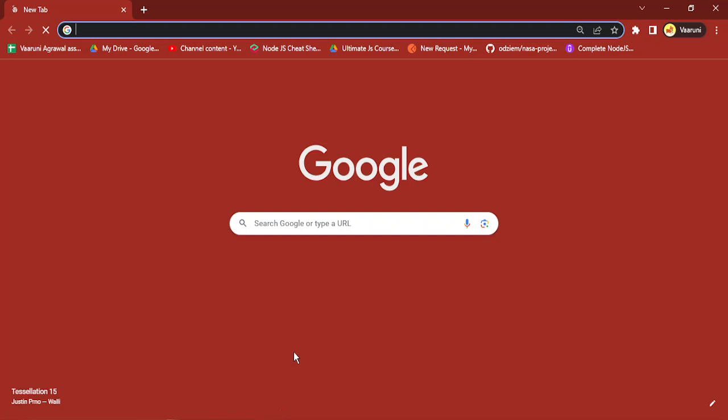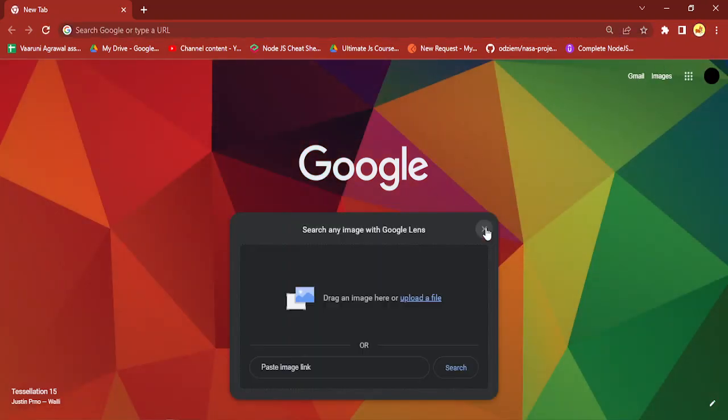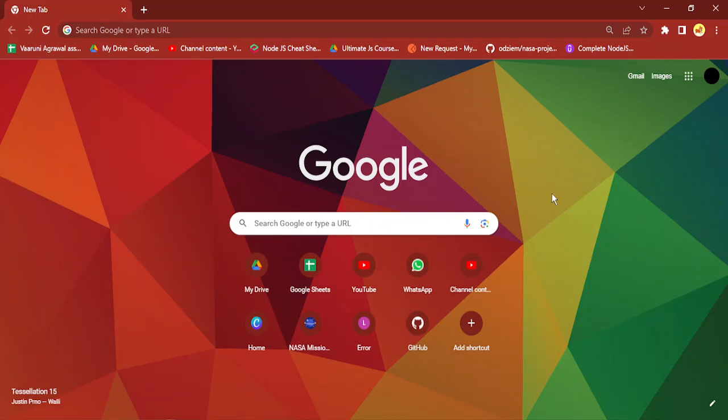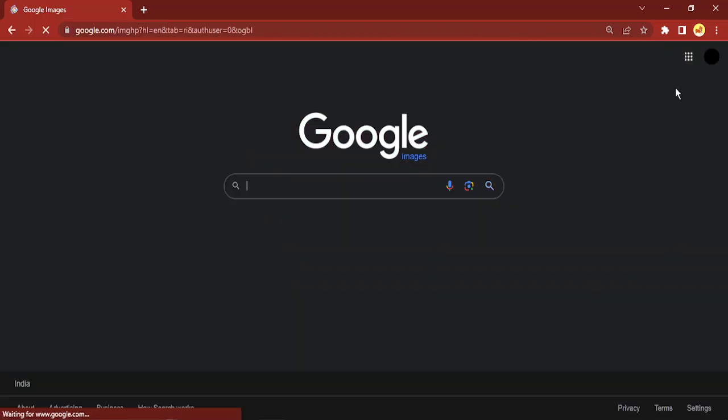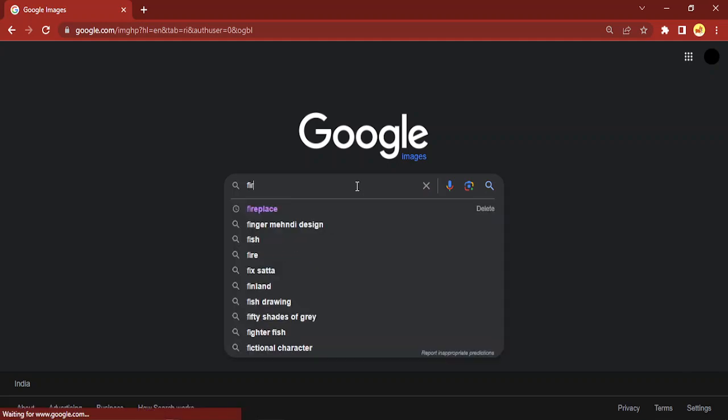I'm just going to go to Google and go to this image search, or click on this Images over here. I'm going to search for some images, let's say a fireplace.